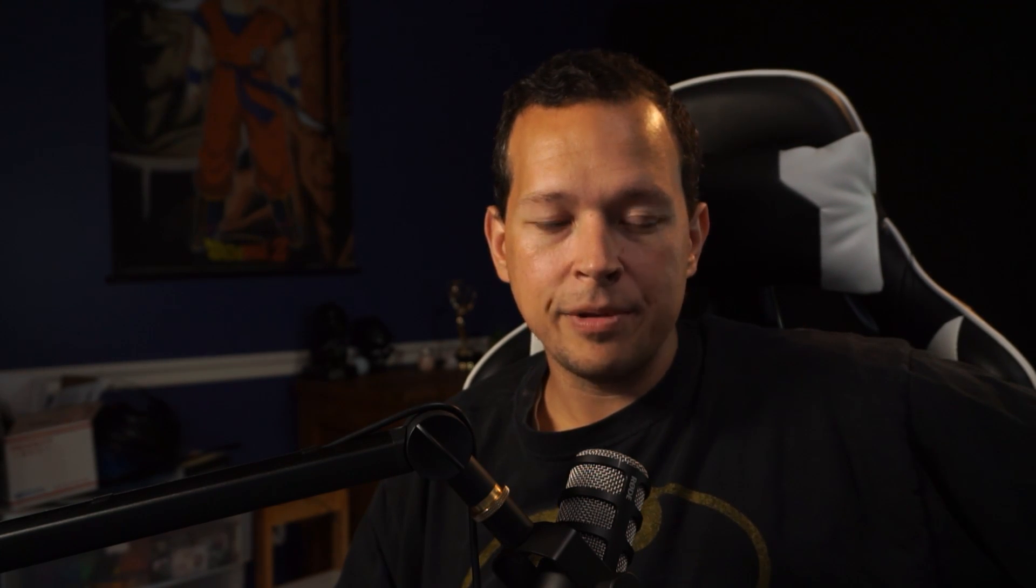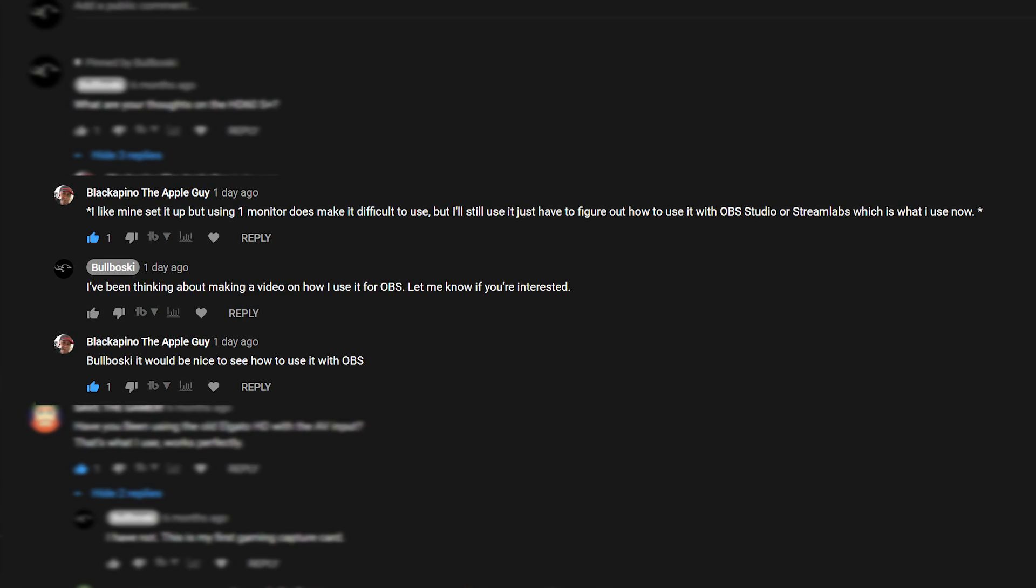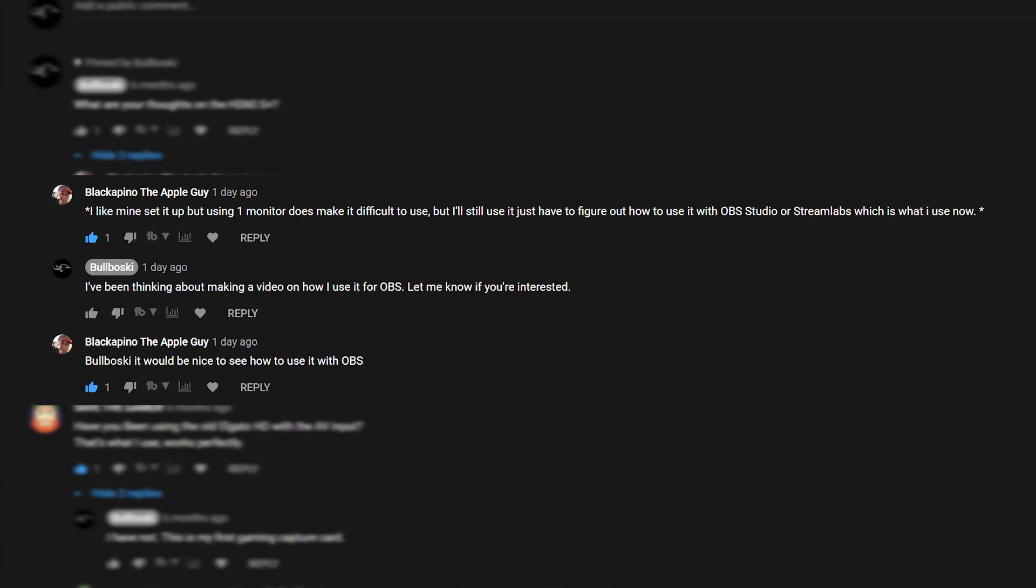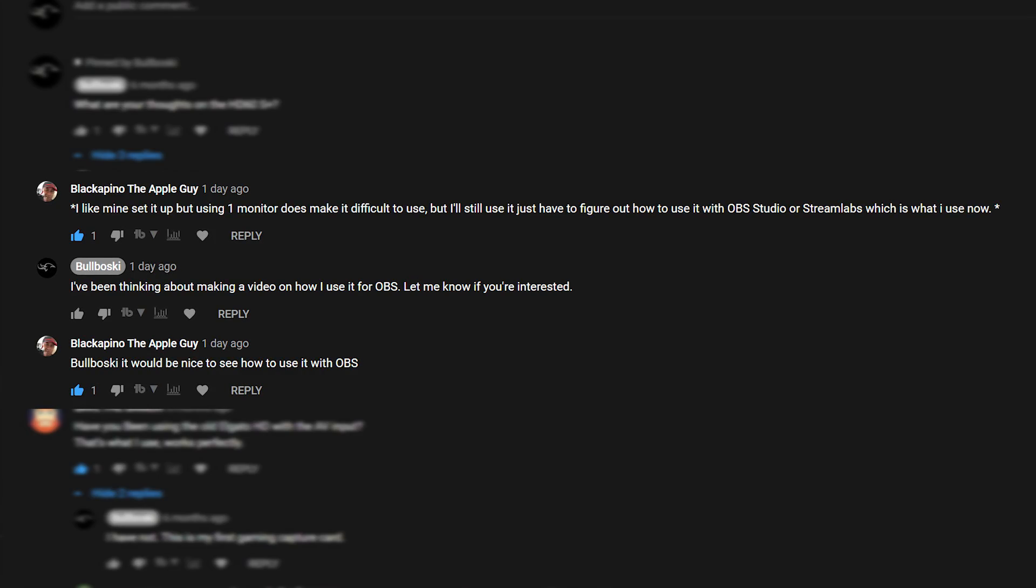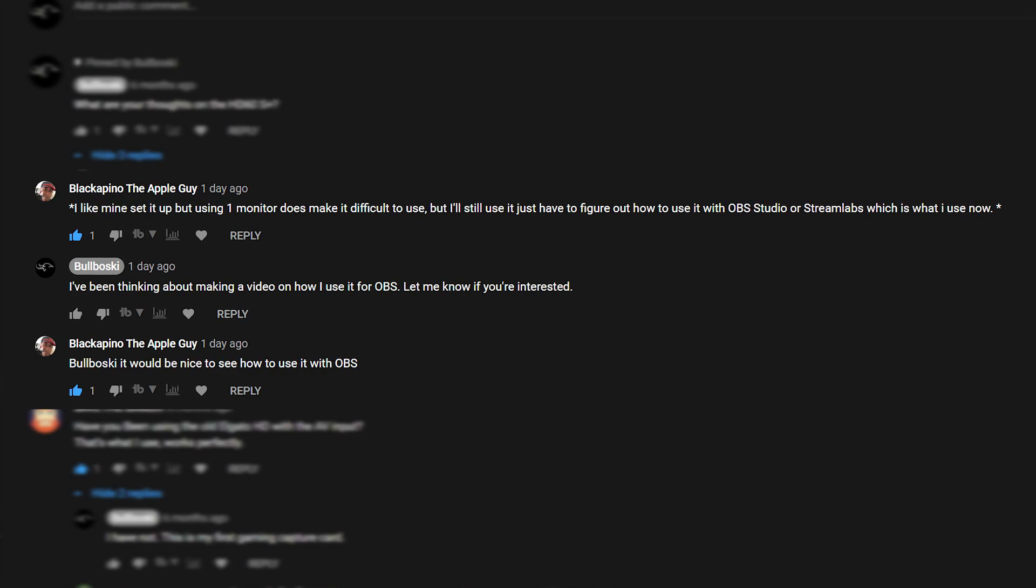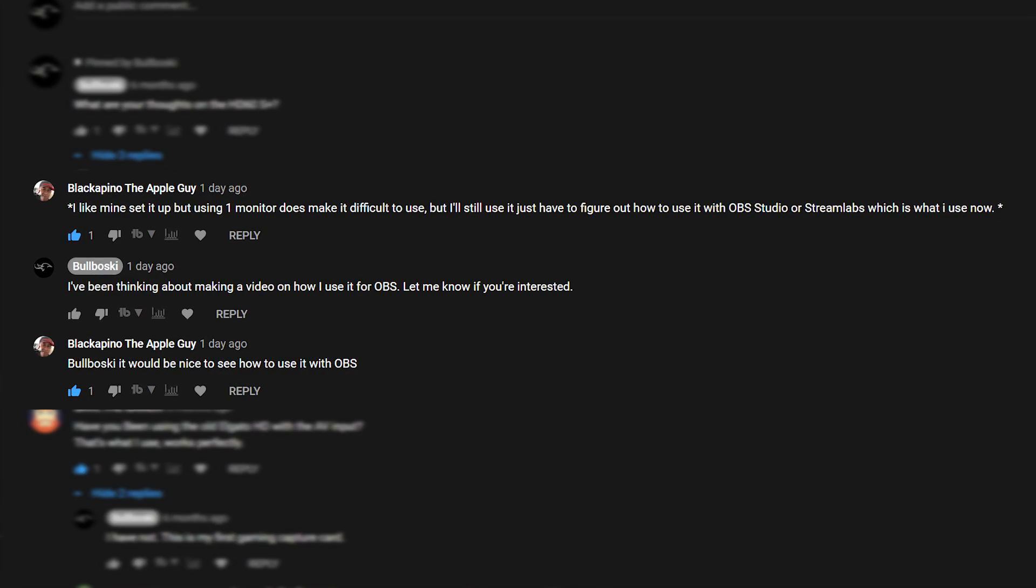So in my previous video about the HD60S Plus, I got a comment from this nice person right here. Now, I don't know them personally, but I'm just assuming they're nice because they weren't a dick in my comments. So nice person. But their question was about how to set up the HD60S Plus in OBS.